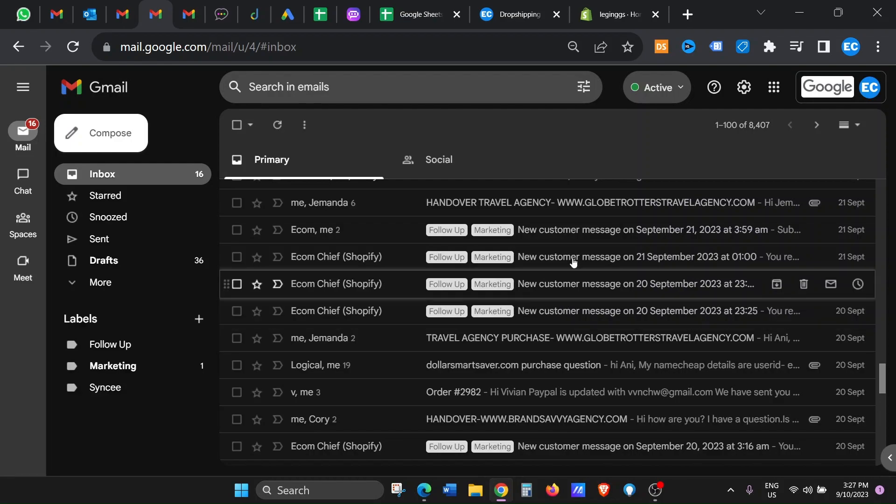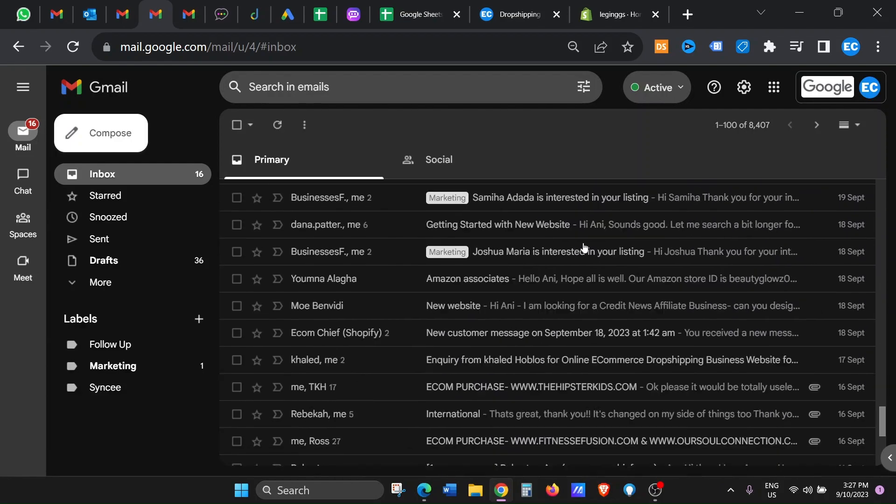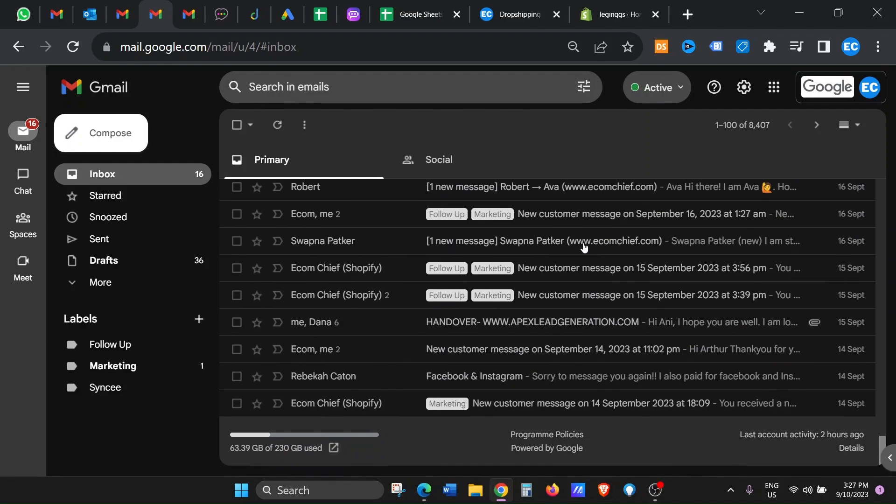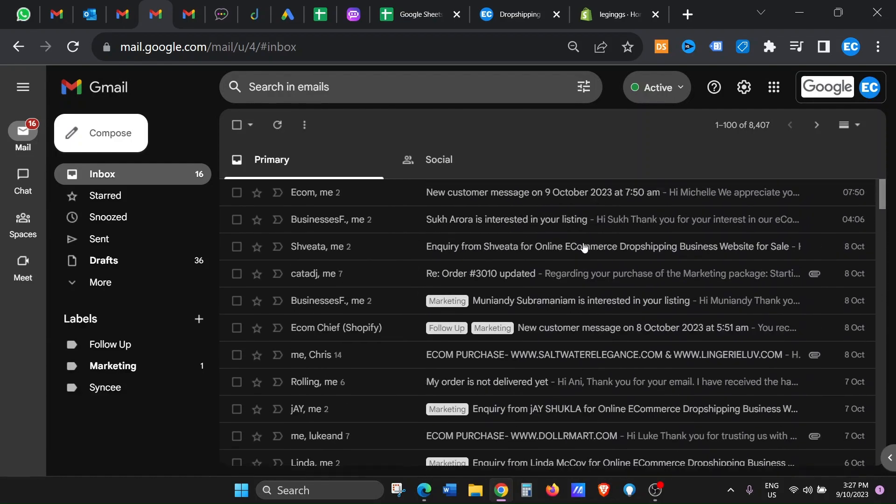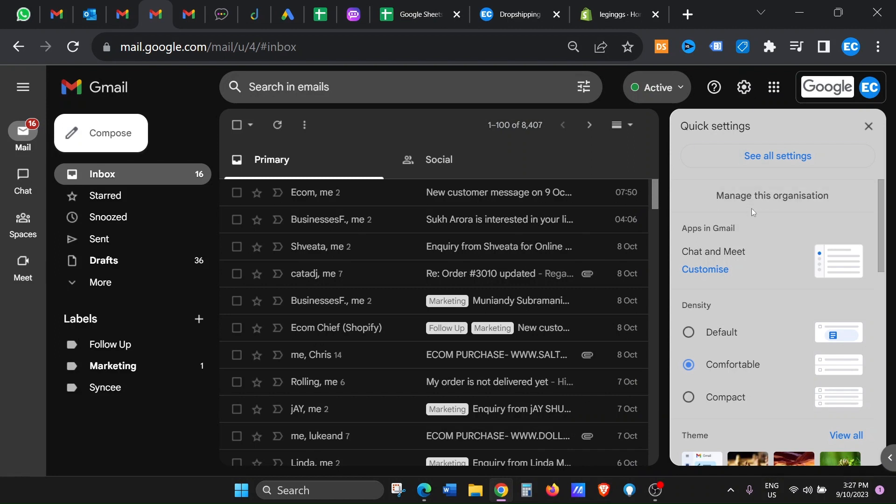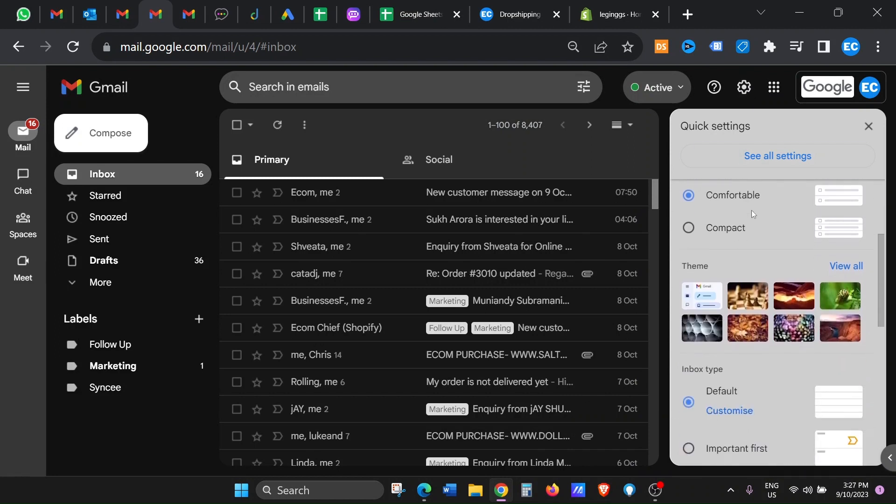So it's very hard for me to just keep scrolling and scrolling. The best thing is, in your Gmail, on your top right-hand side, you will see this settings icon. So just click that and then scroll down this box.